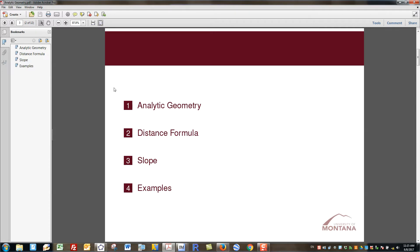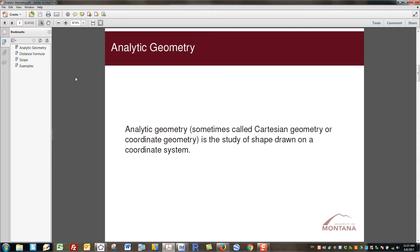We'll define analytic geometry, then go through two basic concepts: the distance formula and slope. Analytic geometry is sometimes called Cartesian geometry or coordinate geometry — the study of shape drawn on a coordinate system. It's given the Cartesian name because the coordinate plane was first introduced by the mathematician and philosopher Descartes.